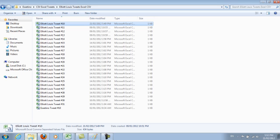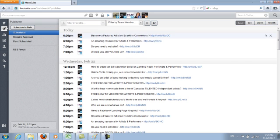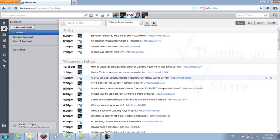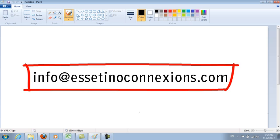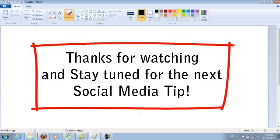I hope you guys found this video useful. If you did, please thumbs up, like, and share it. If you have any questions or problems, don't hesitate to email us at info@esitinoconnections.com and I'll try my hardest to help you out. Stay tuned for the next social media tip next week, and I'll see you guys later.